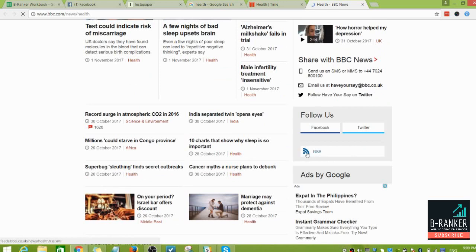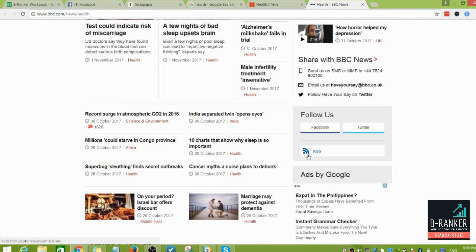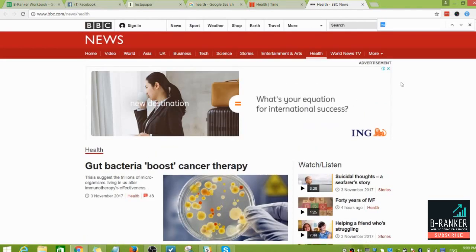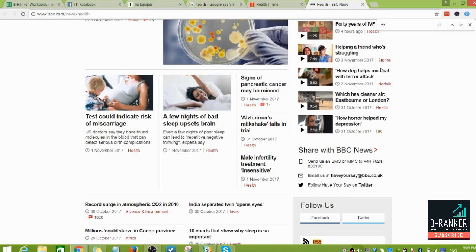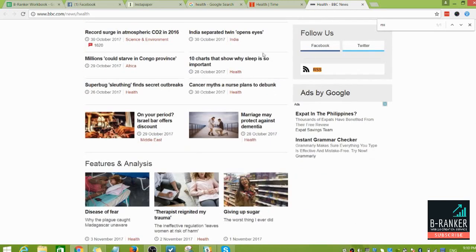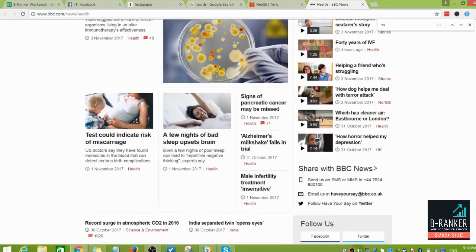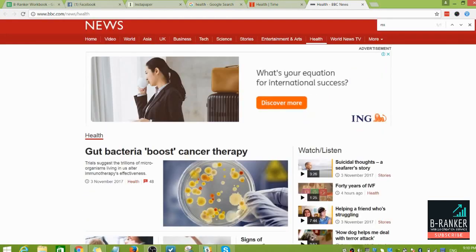First, we check for the RSS logo. Here it is — the orange RSS logo. If the site has this logo, you can just click on it and it will direct you to the RSS feed URL. If you can't see the logo anywhere, use Ctrl+F and search RSS — it will still lead you to the area where they have the logo.